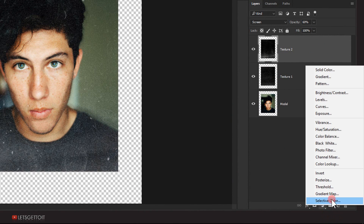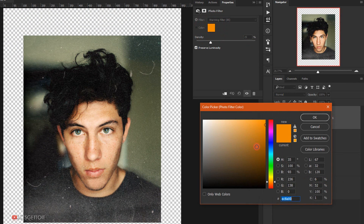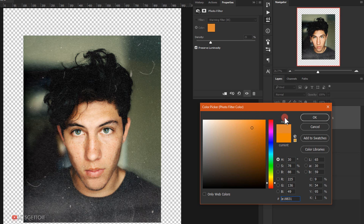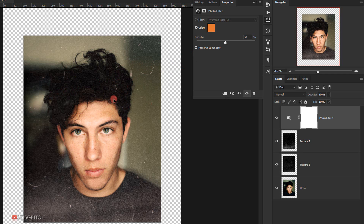Now I'll apply some adjustments. I'll go to Adjustments and choose Photo Filter, then change the color to a warmer color. I'll set the density to around 50%. This will give the image a vintage look.